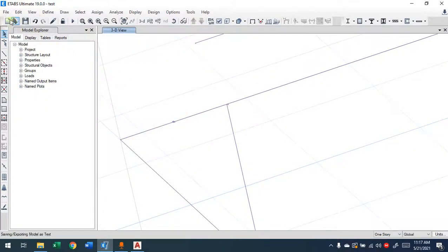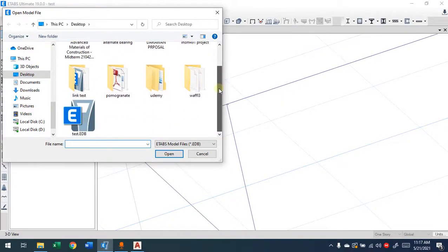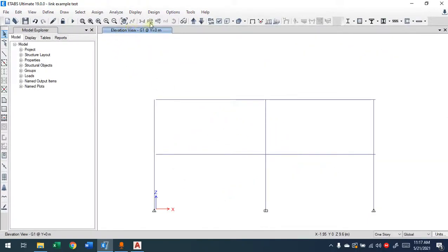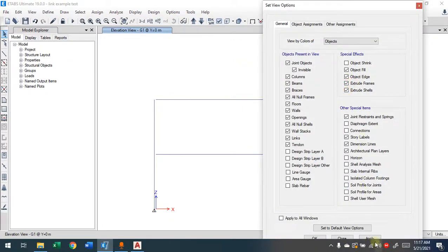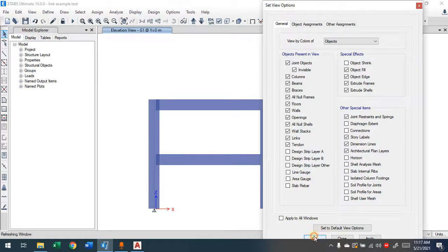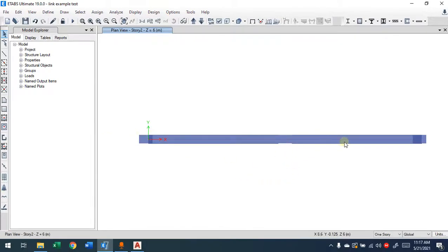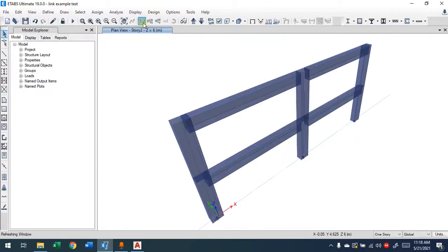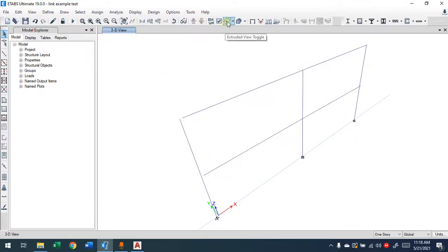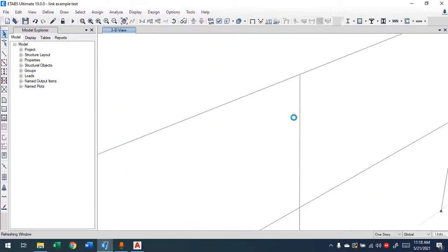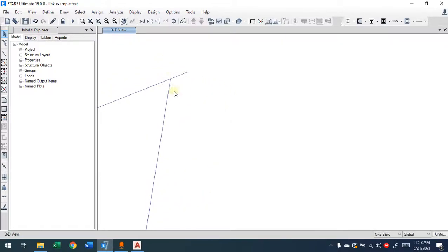That's one way. Now to help understand further, let me show you another example with a frame. In the framing view you don't see any problem — they all look connected. But if I go to the plan and then to 3D and remove the extrusions, you will see two conditions: one where joints are not connected, and another where the beam is away from the column.